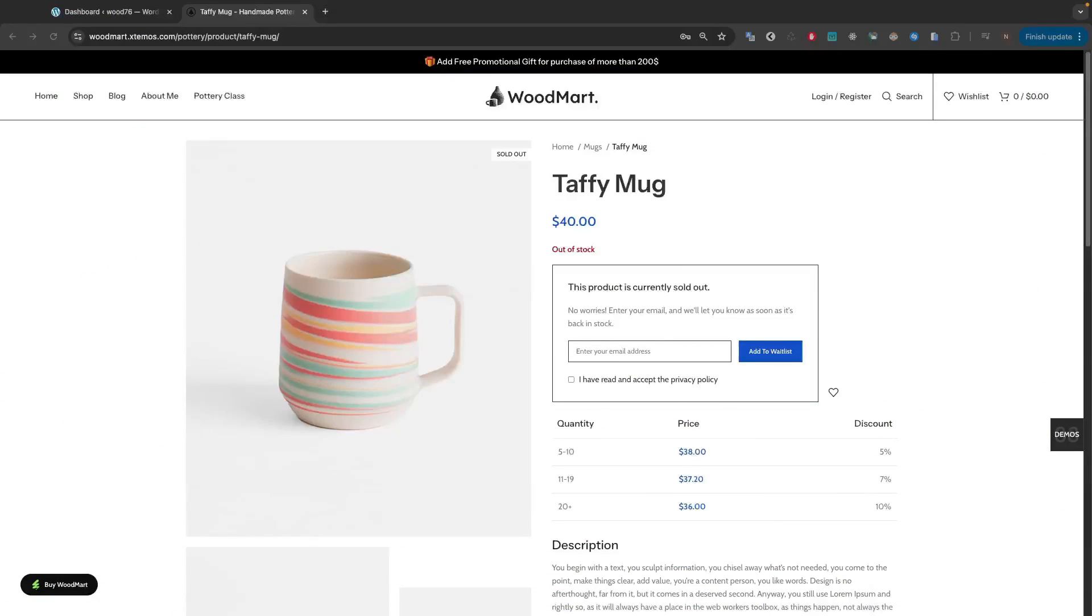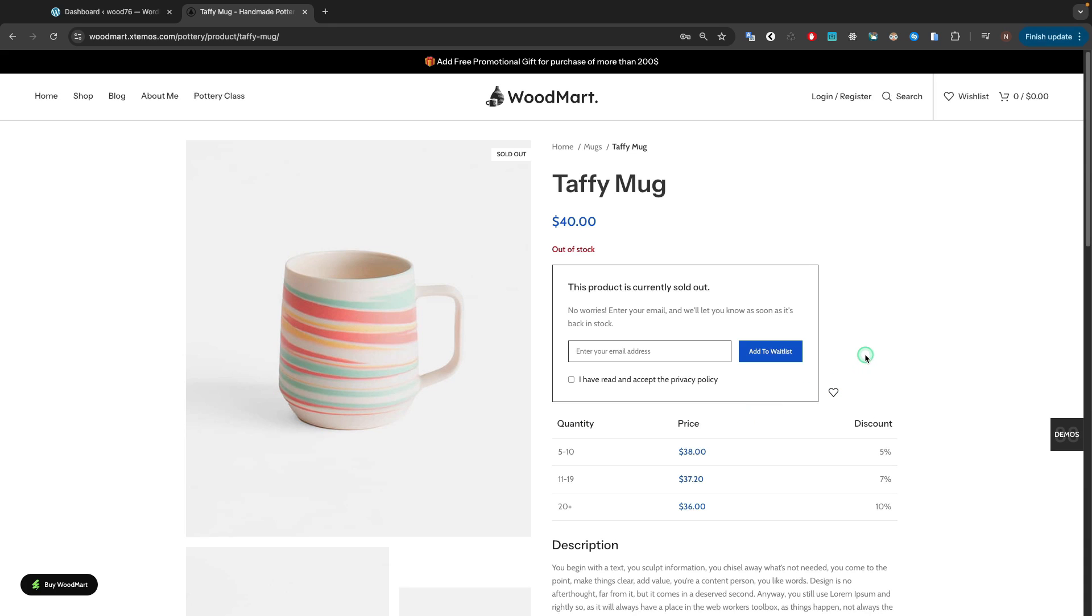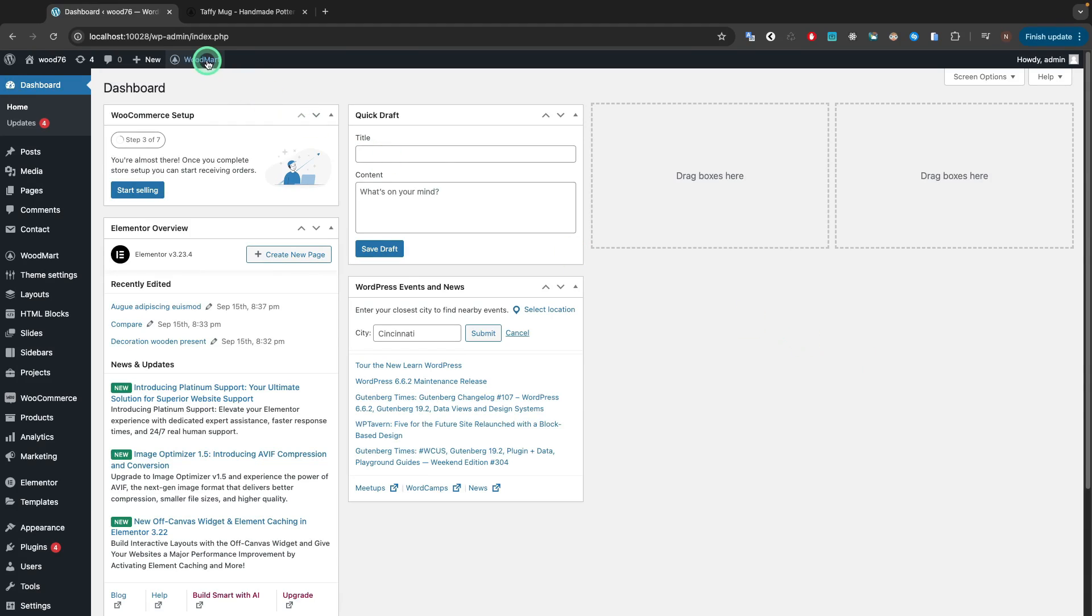The waitlist functionality in Woodmart allows you to automatically notify customers when a product becomes available for purchase, thus letting you track demand for out-of-stock items, making sure your customers feel informed and therefore more likely to buy.